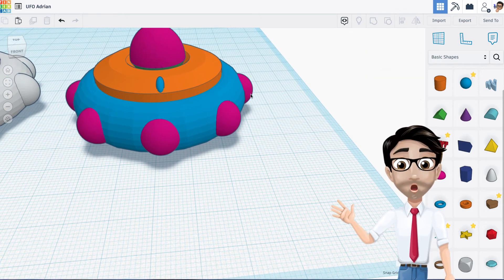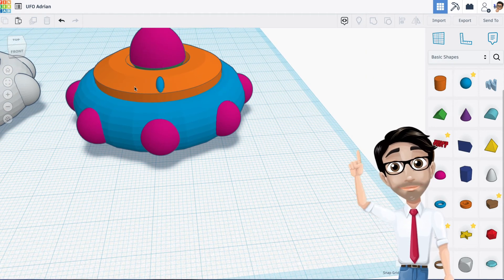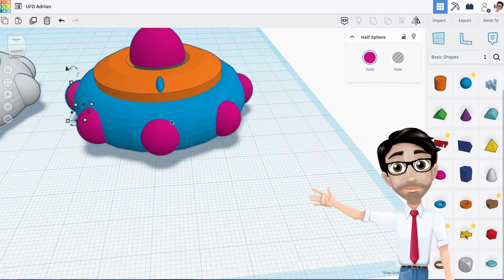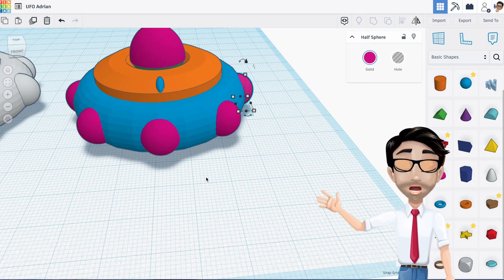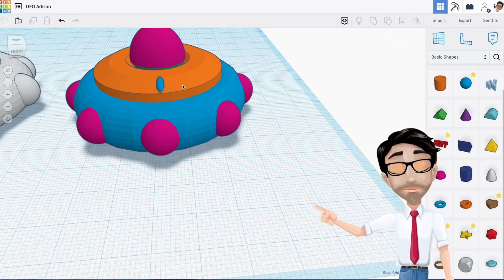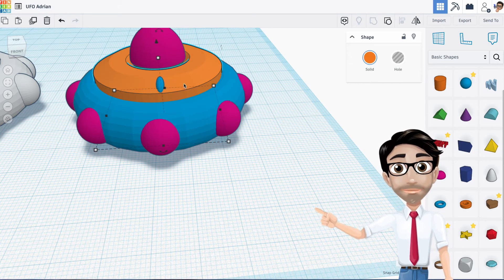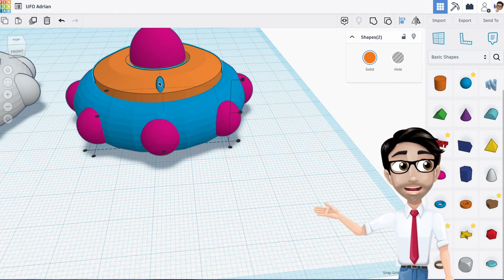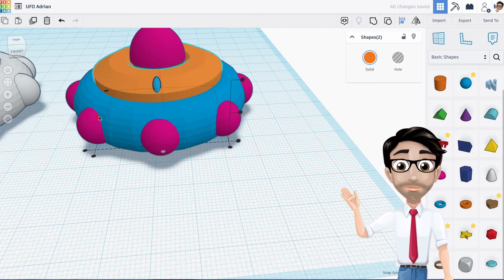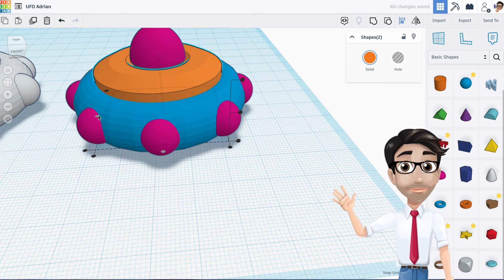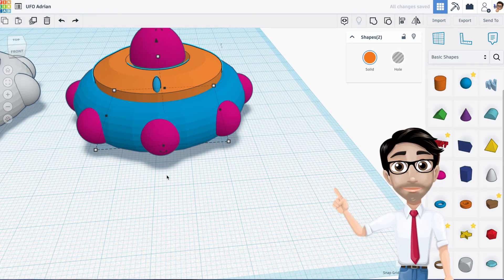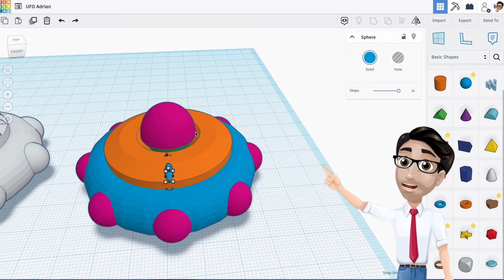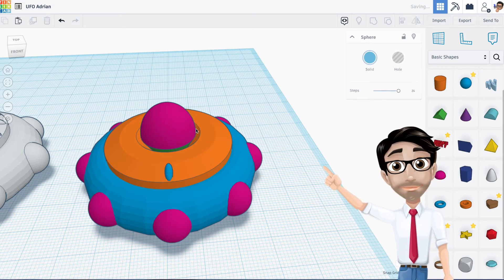I'm not going to select everything because these haven't been grouped yet. I'll click on the cylinder, hold shift and click the sphere, then press L to align them - align there. Then I'll duplicate it with ctrl+D.